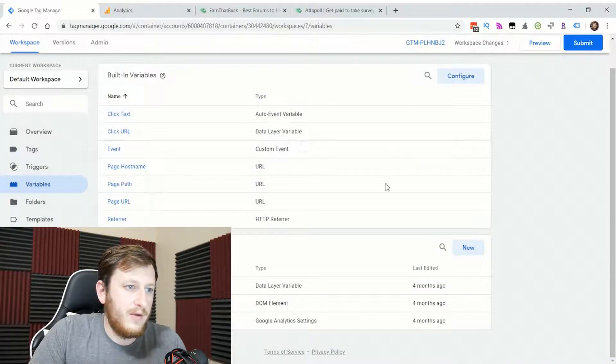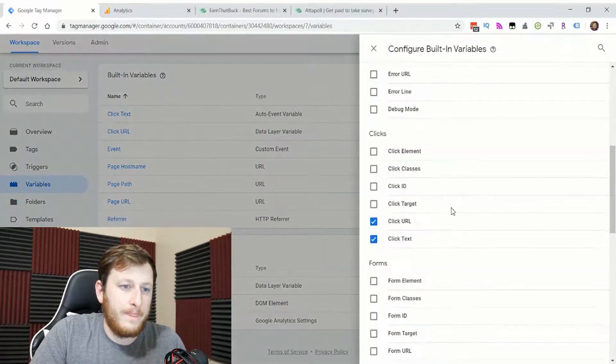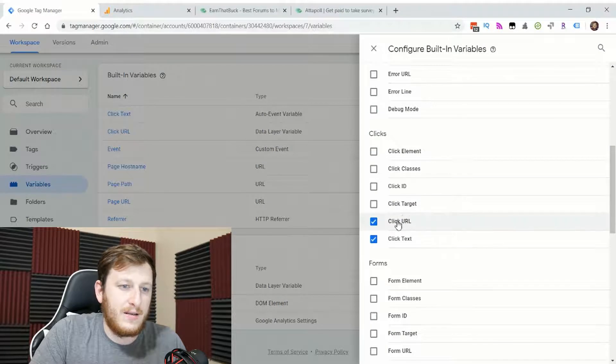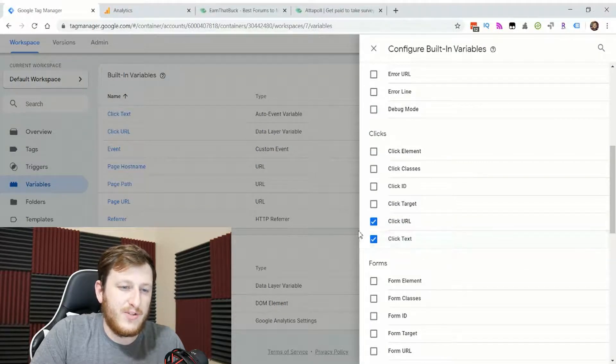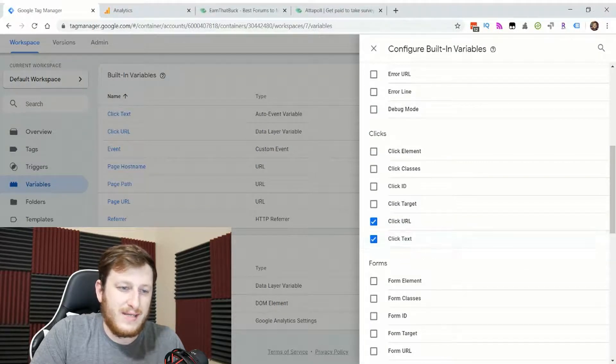Then you'll go to built-in variables, click configure, and click URL is the most important one. And then I also include click text.